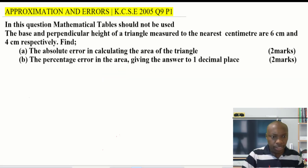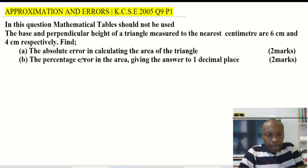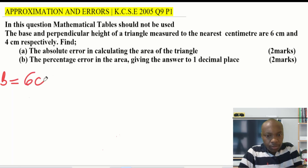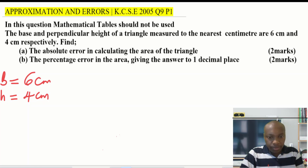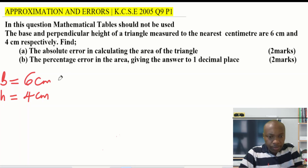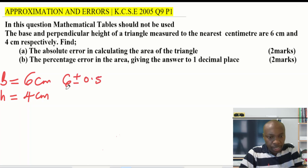Let's start with the first part: finding the absolute error in calculating the area of this triangle. The measurements are: base = six centimeters and height = four centimeters. The first thing is to get the limits of these measurements. The limits will be six plus or minus 0.5, and four plus or minus 0.5.